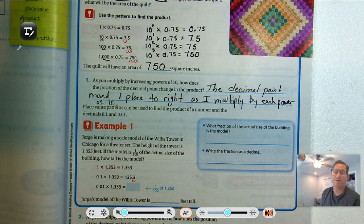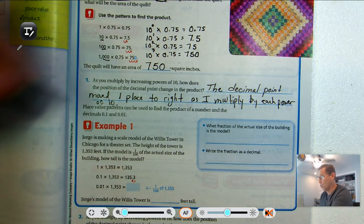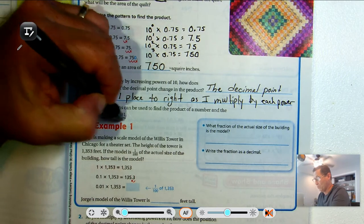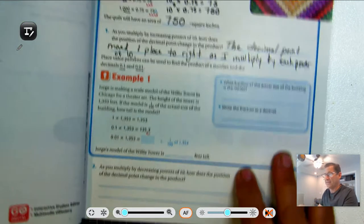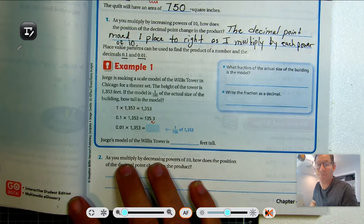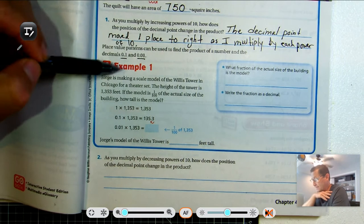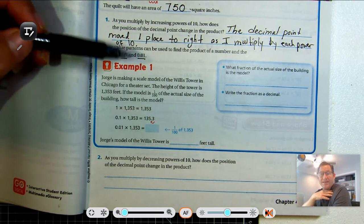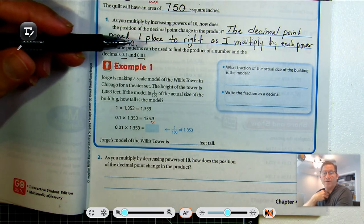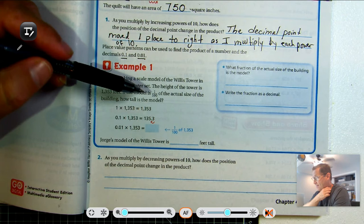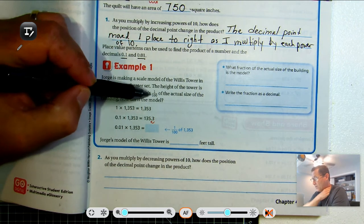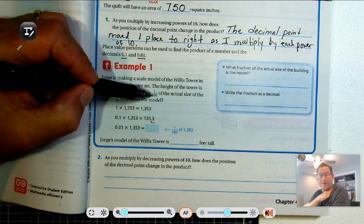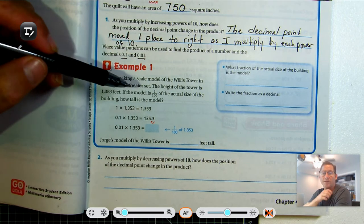Now, place value patterns can also be used to find the product of a number and one-tenth or one-hundredth — in a sense, we're multiplying by a fraction. Let's see what happens in example one. Jorge is making a scale model of the Willis Tower in Chicago for a theater set. The height of the tower is 1,353 feet. If the model is one one-hundredth of the actual size of the building, how tall is the model?